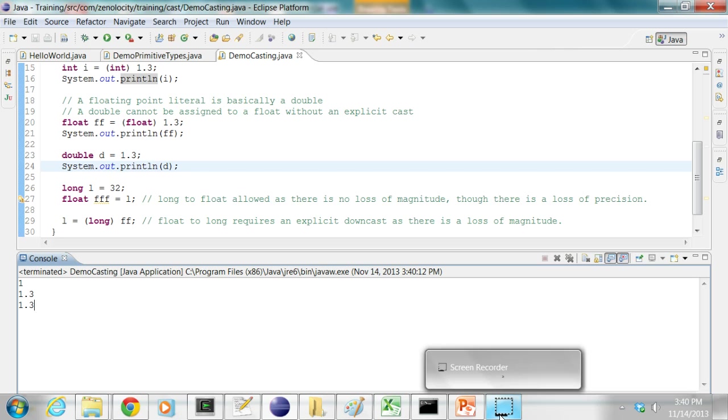So in this video, we saw what Java primitive types are and how you do upcasting and downcasting.